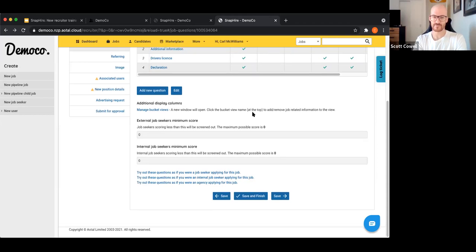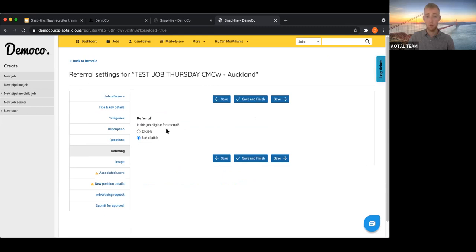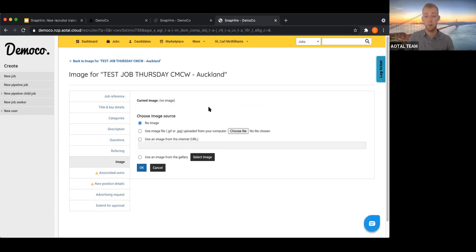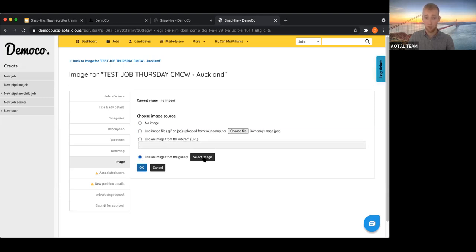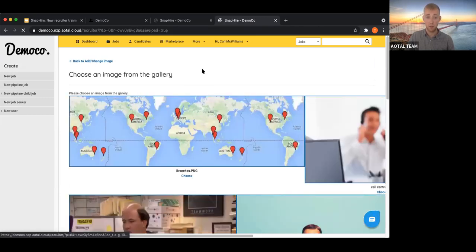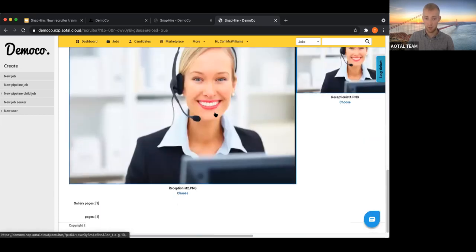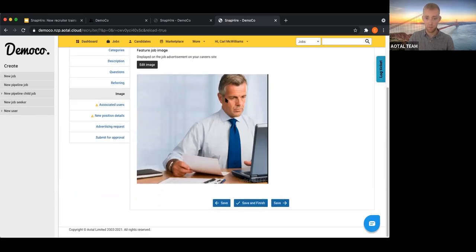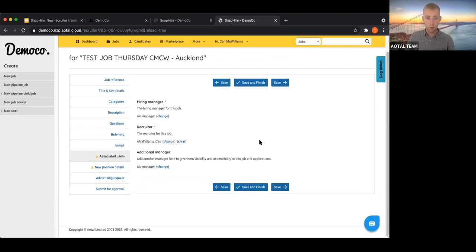Next is the referral eligibility setting — not heavily used — and an option to upload a role image. You can upload from your computer, paste a URL from the internet, or select from the site's image gallery. Choosing from the gallery lets you pick any image already uploaded to your demo or live site.